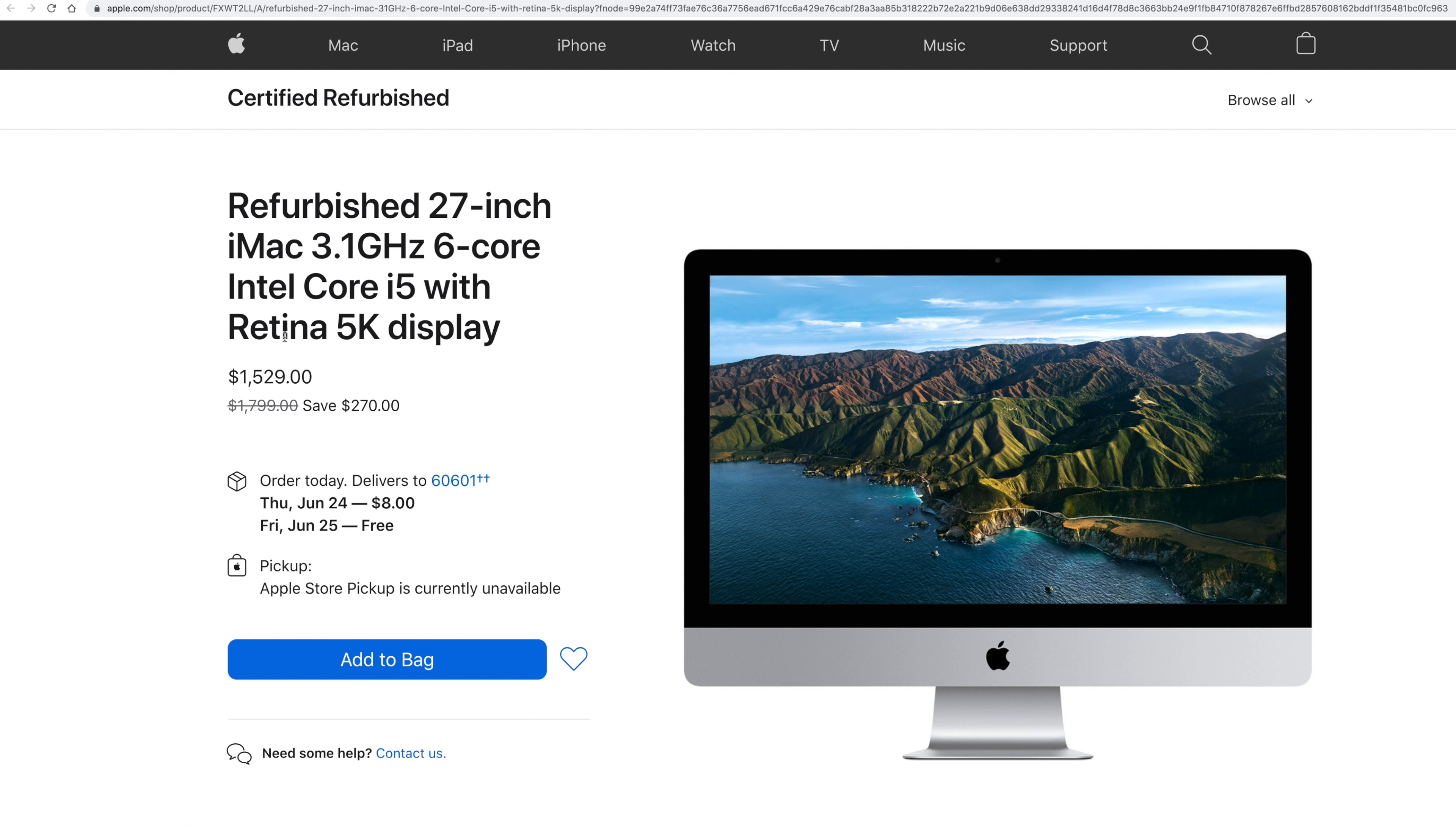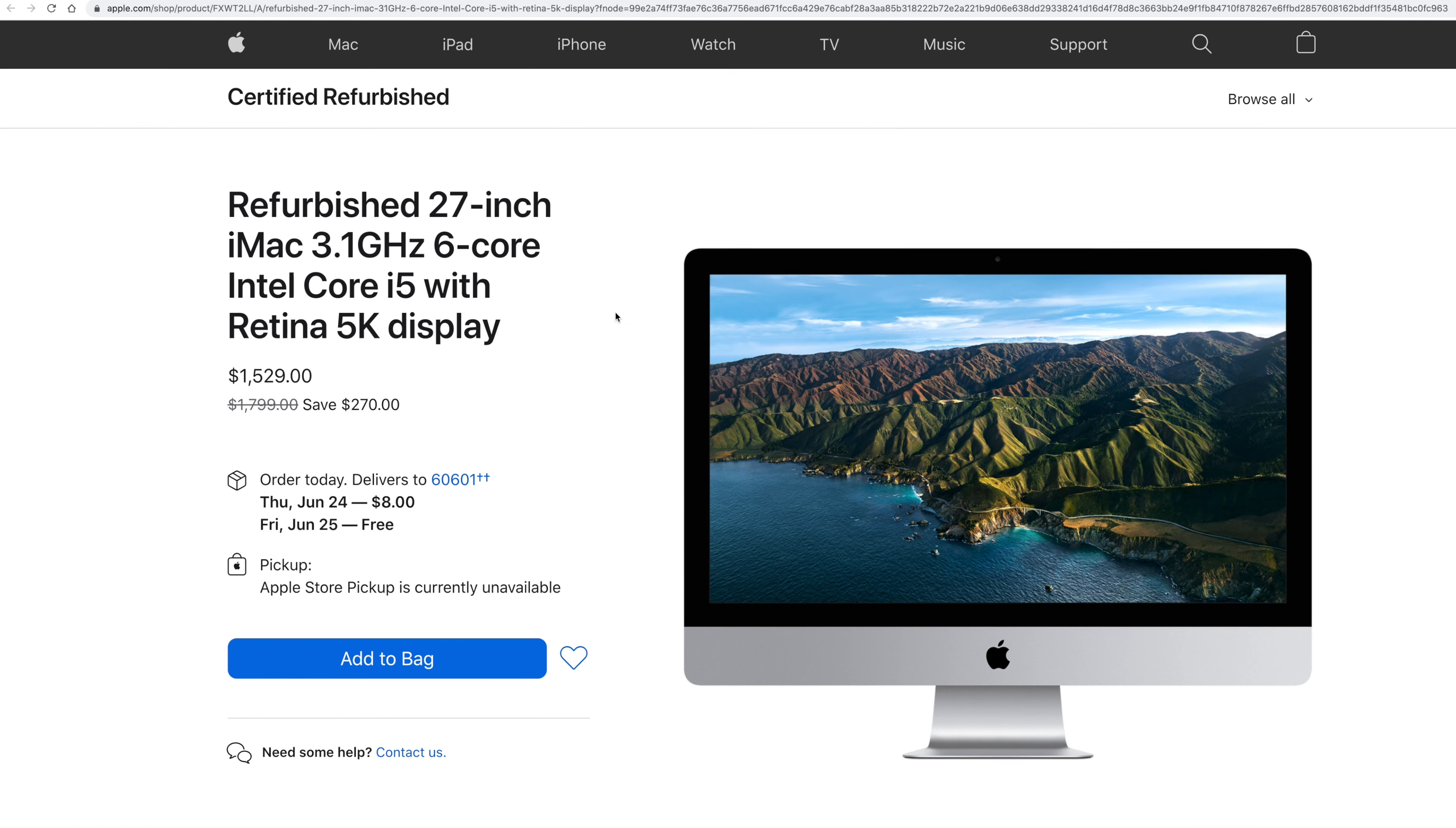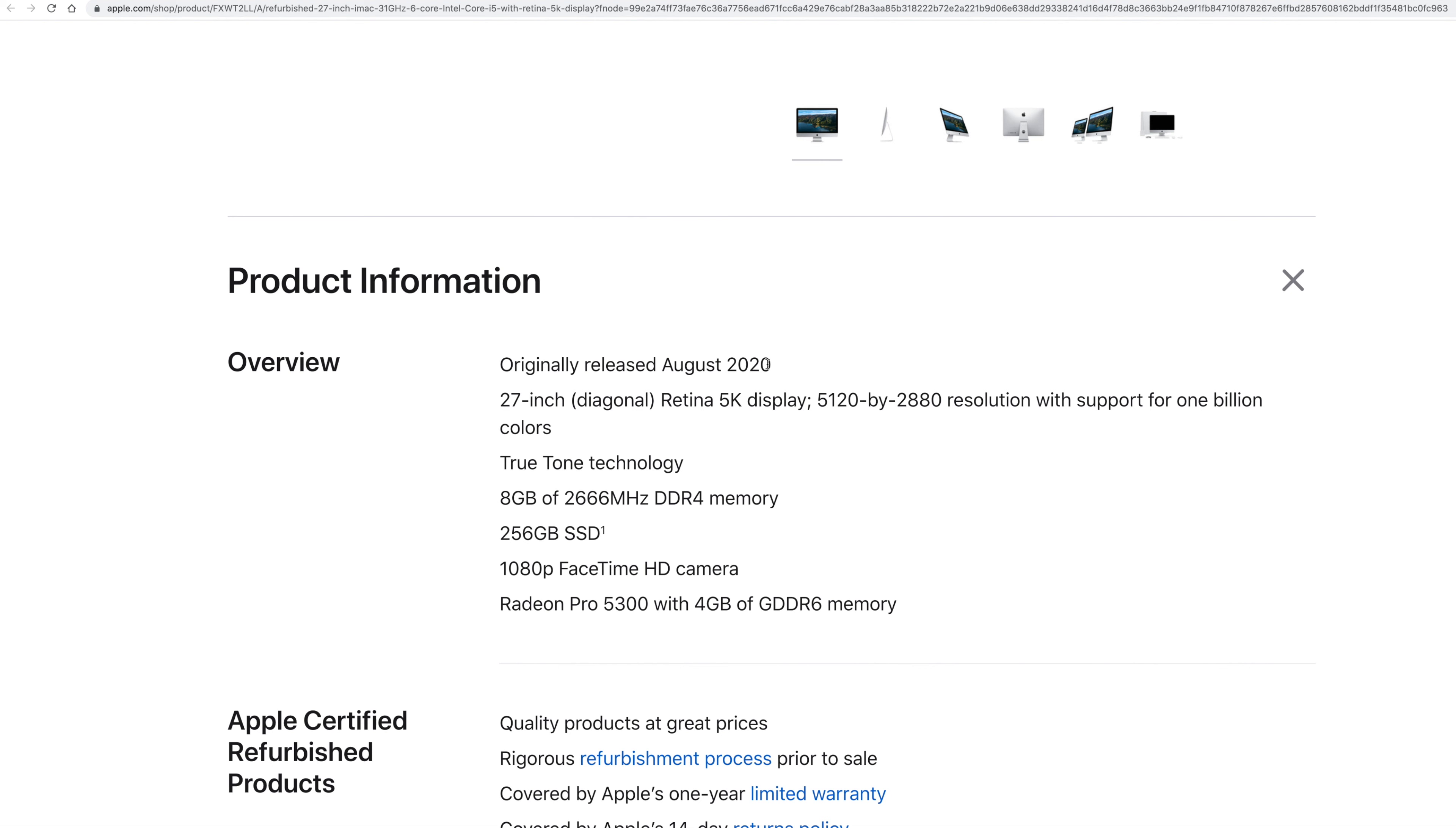But it does have the 5K Retina, which is, the screen is about worth $1,000 or $1,200 just by itself. And this is the 2020 model you can see here. And it has 8 gigs of RAM, 256 SSD. Now, the reason I go with this one, it's got the dedicated graphics down here if you're doing, like, video editing.